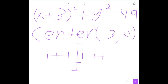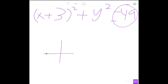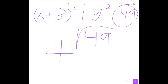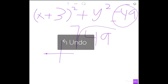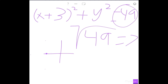Now on a graph, we can plot the center at (-3, 0). Next is the radius. The radius is the square root of the constant on the right side, so you take the square root of 49, which equals 7. That distance goes up, down, left, and right from the center. So you go out 7 in each direction and connect those points to make a circle.